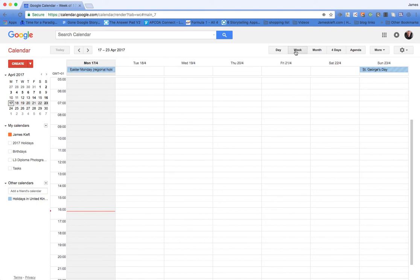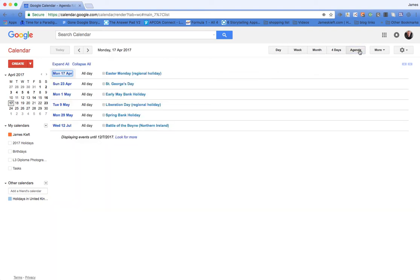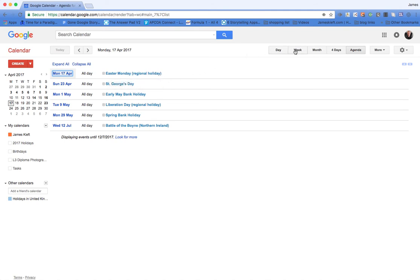date to week to month to four day, or you can change it to agenda view. Agenda view gives you this list view format where you can click plus to get additional information. We're going to go back to week view.